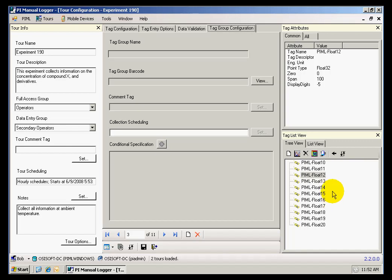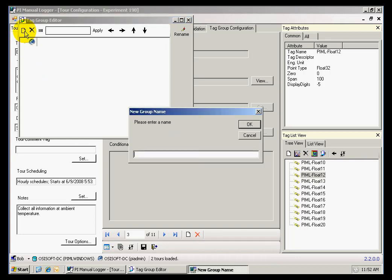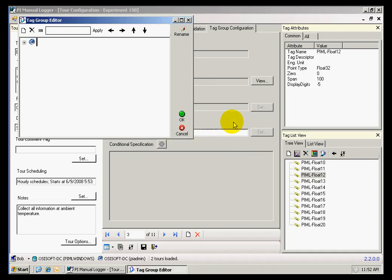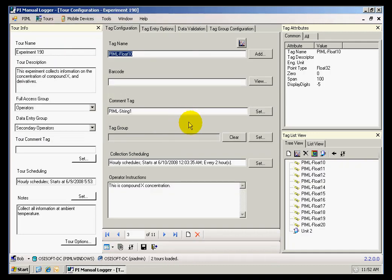In order to create a group, I click on the Tag Group Editor icon, and here I will be able to create new groups. Let's say that we have a group that belongs to Unit 2, and I want to group those tags together. Now I can see that I have a new group under which I can group tags together. I can click OK, and that group will be shown in the lower right pane.